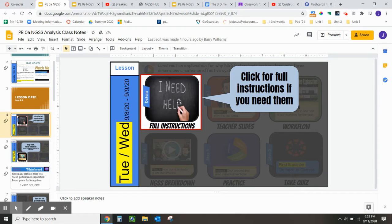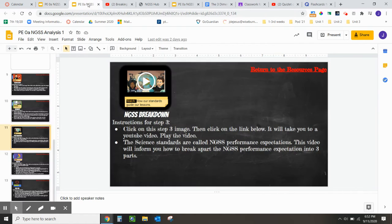Slide 5 — if you need instructions on how to activate all these different websites, please feel free to click here.